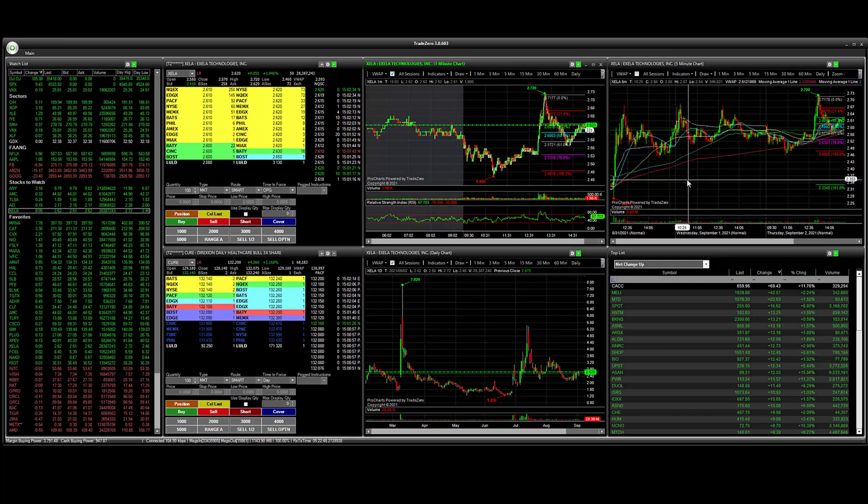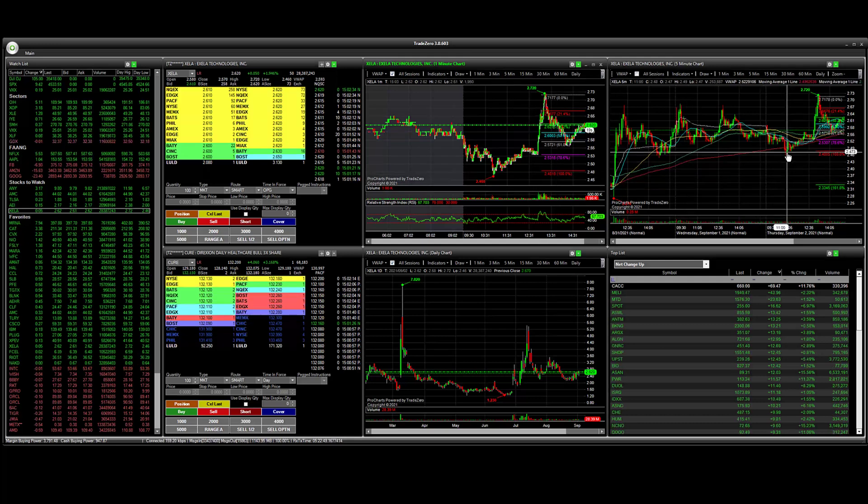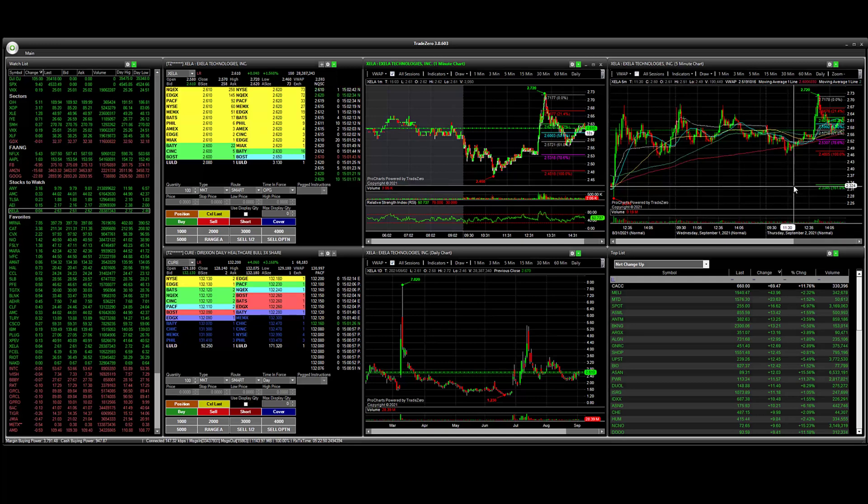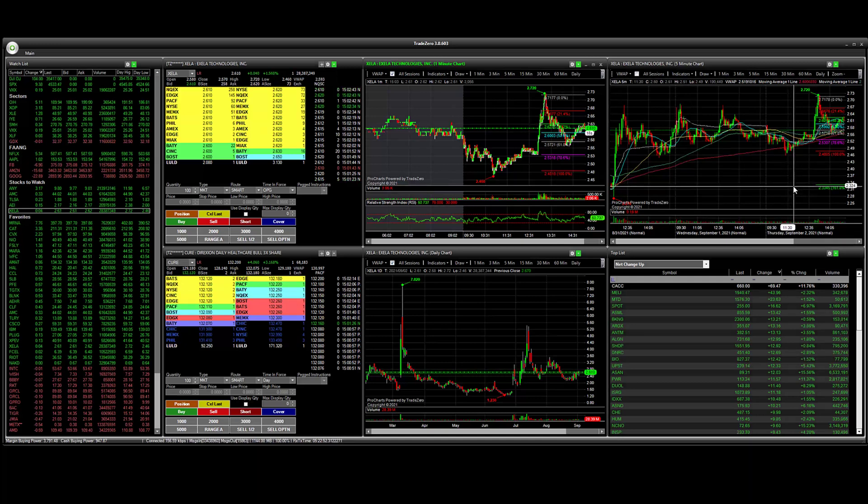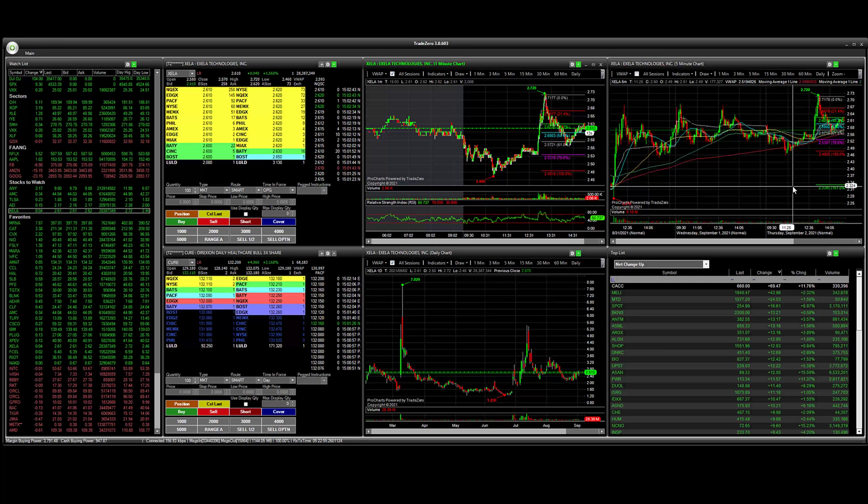On this other chart here you can see that we do have the extension levels. We have 161. Now, the Fibonacci is going to save with your layout.